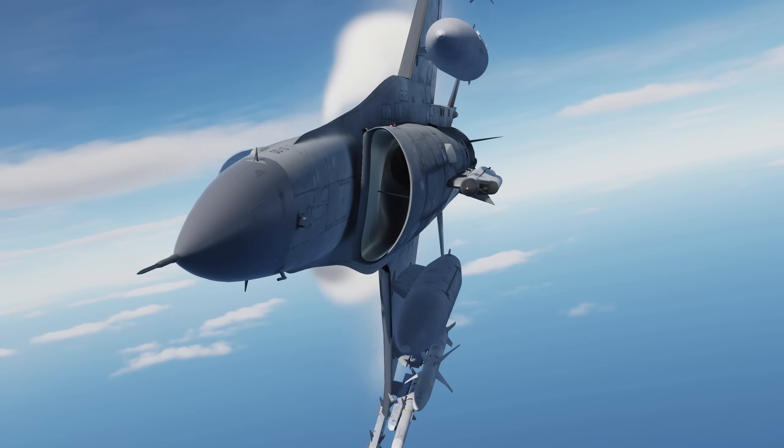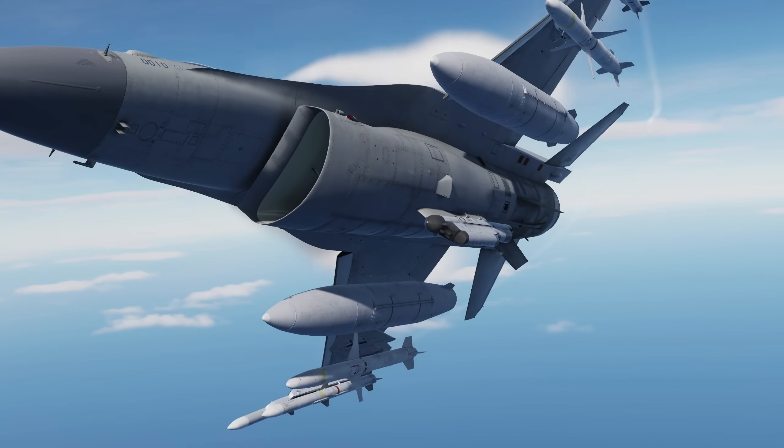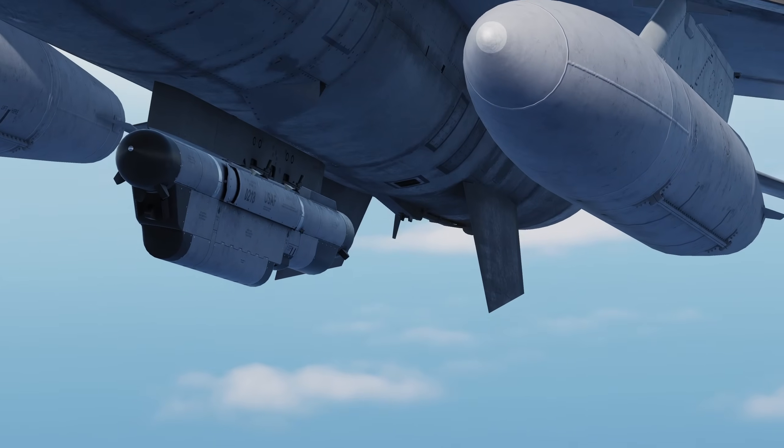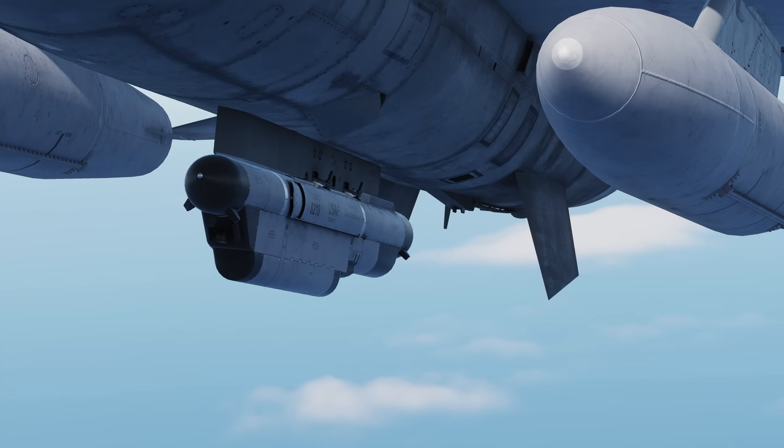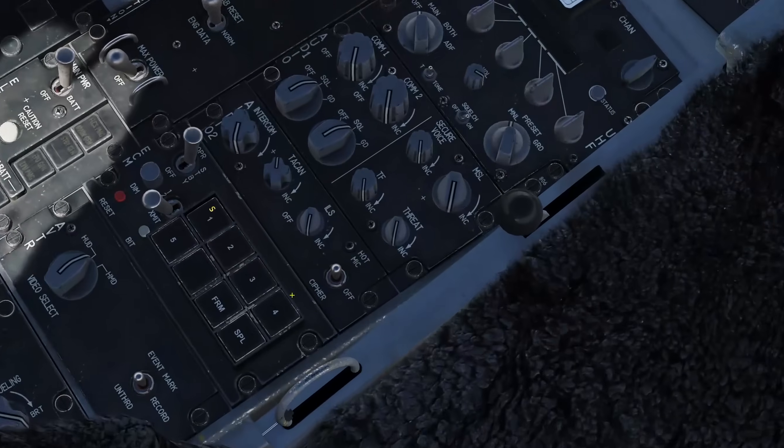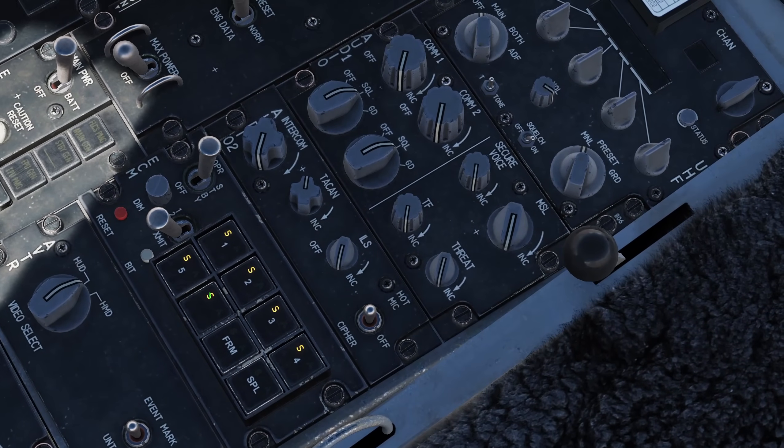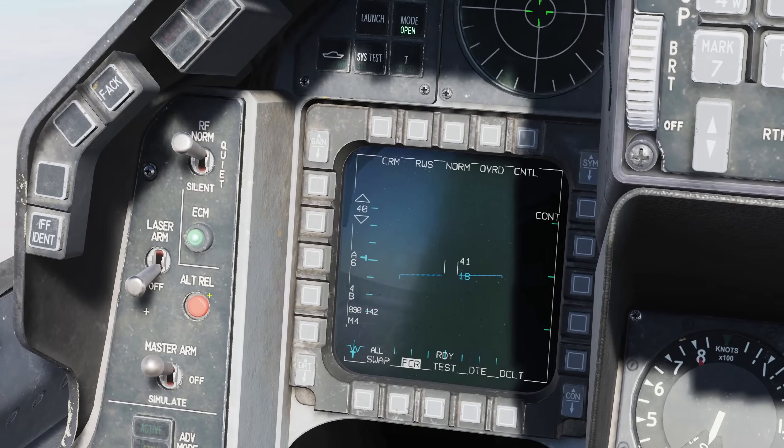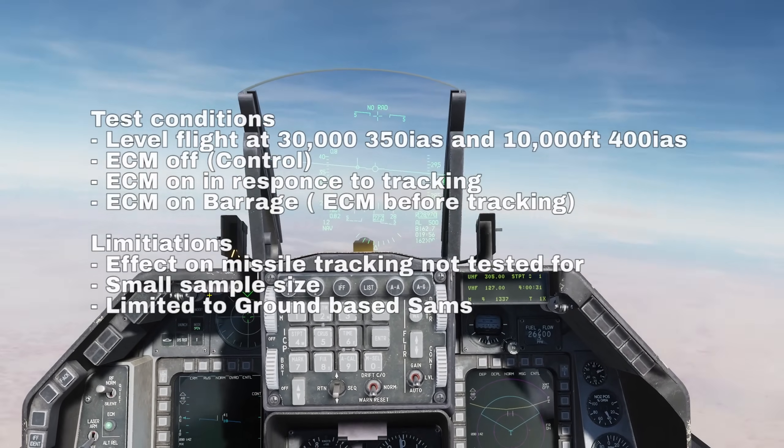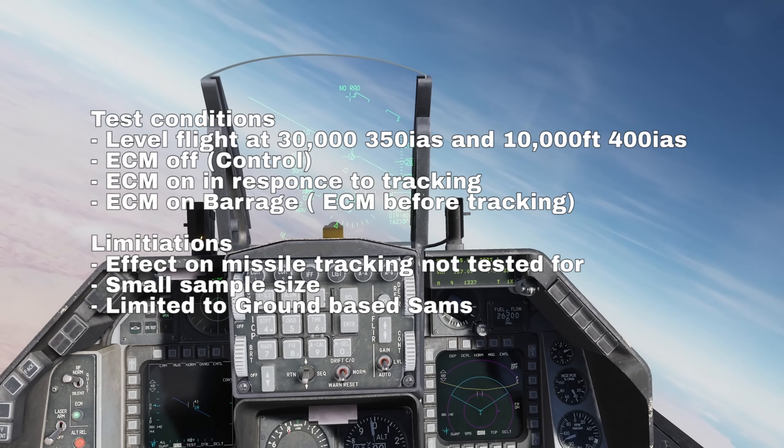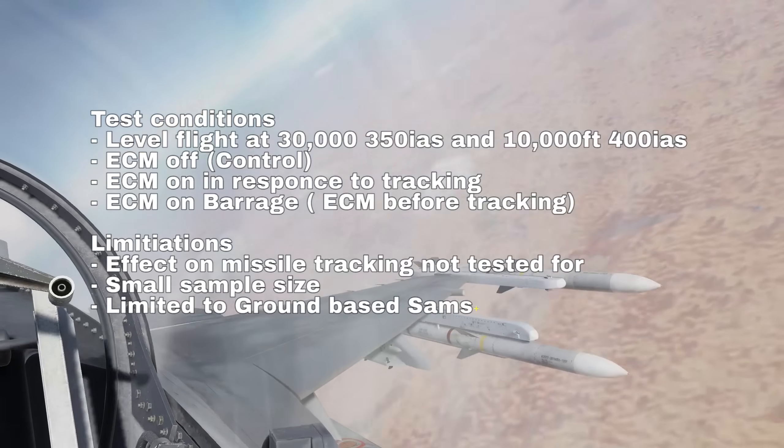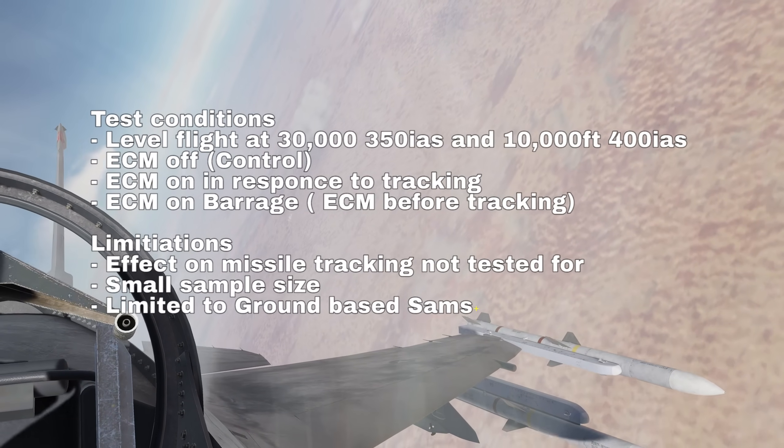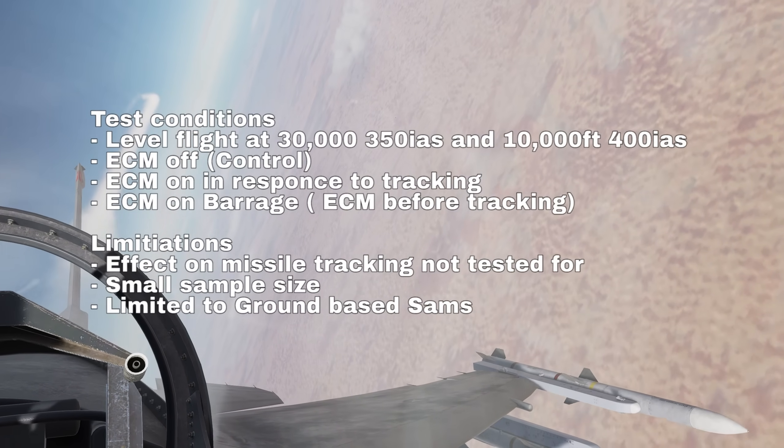Hey everyone, the Viper received its first of several ECM pods with the recent Open Beta update. Just like the flare study, today's a quick look at the effectiveness of the new ECM pod tested by flying straight and level at SAM sites at high and low altitudes with the ECM off, ECM on in response to being locked, and ECM on in barrage mode before we get locked.